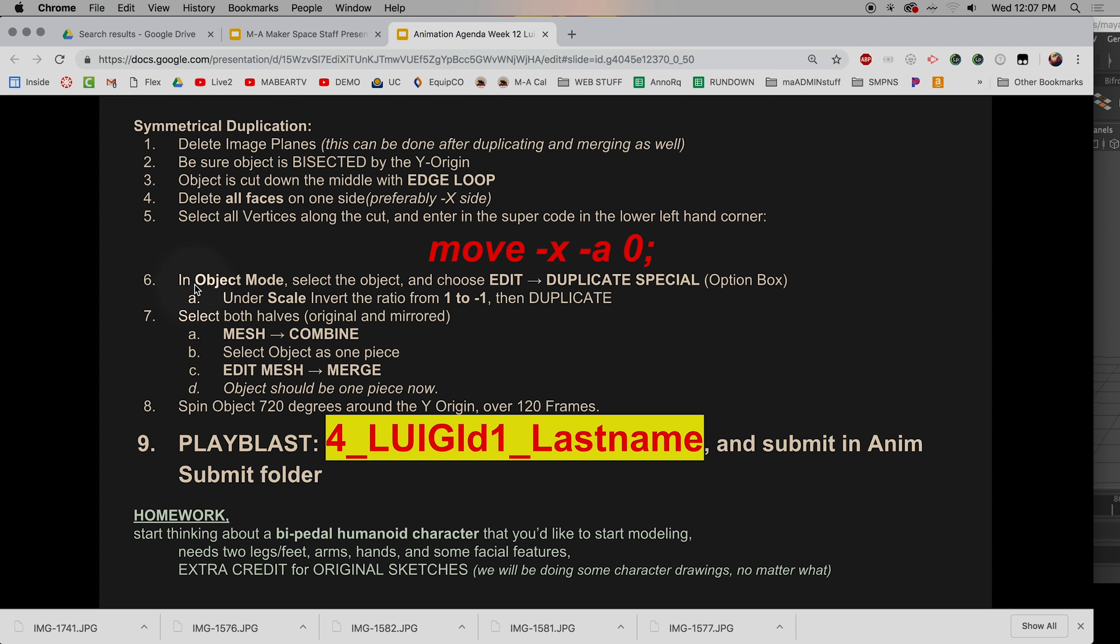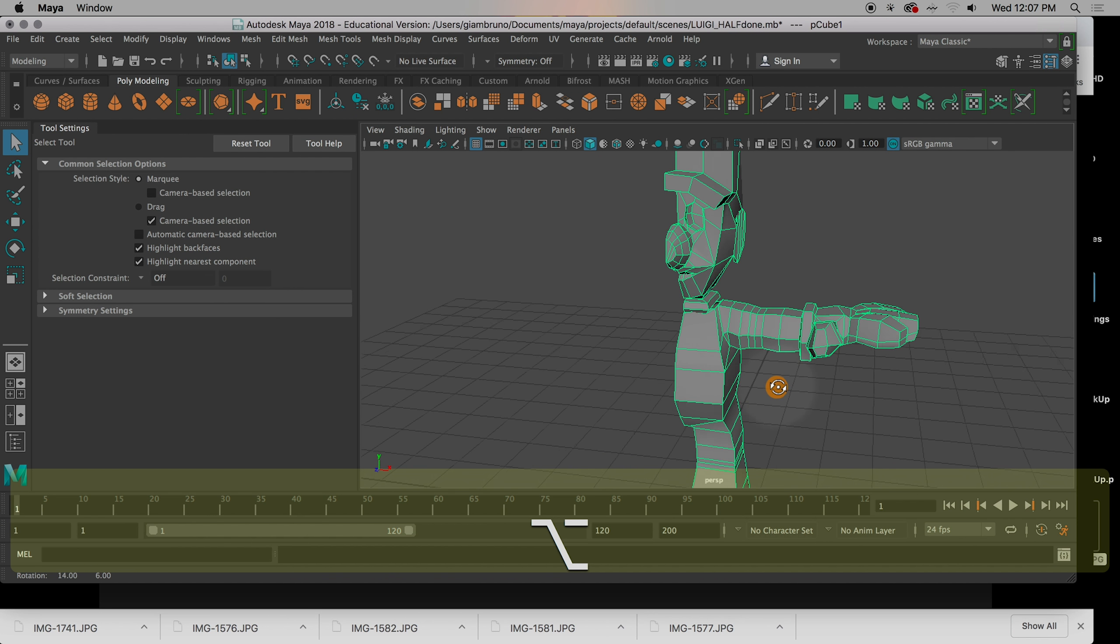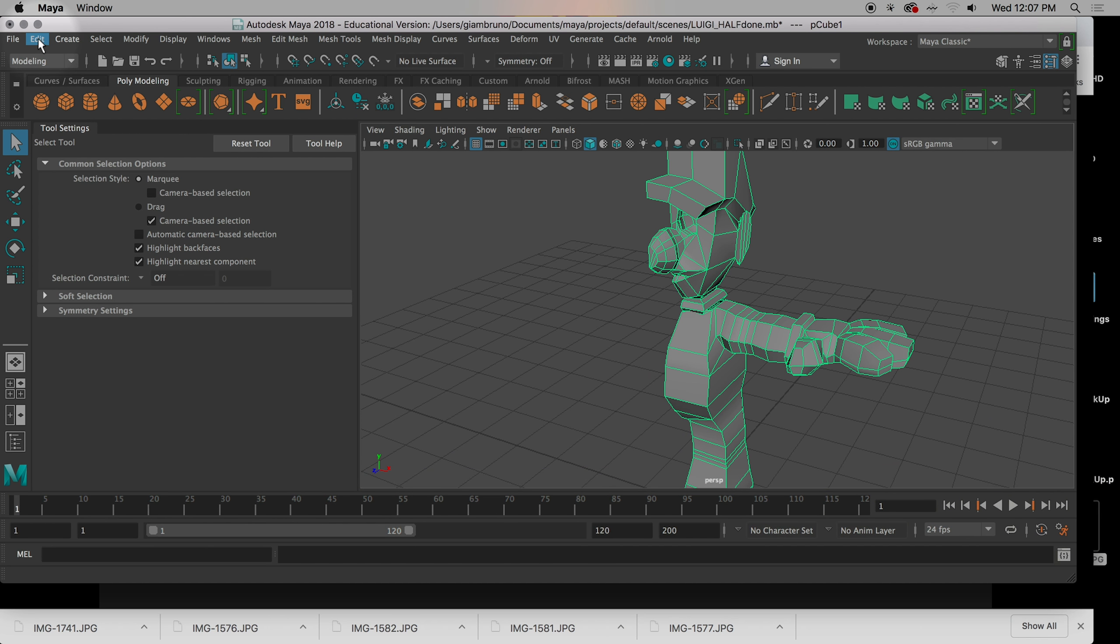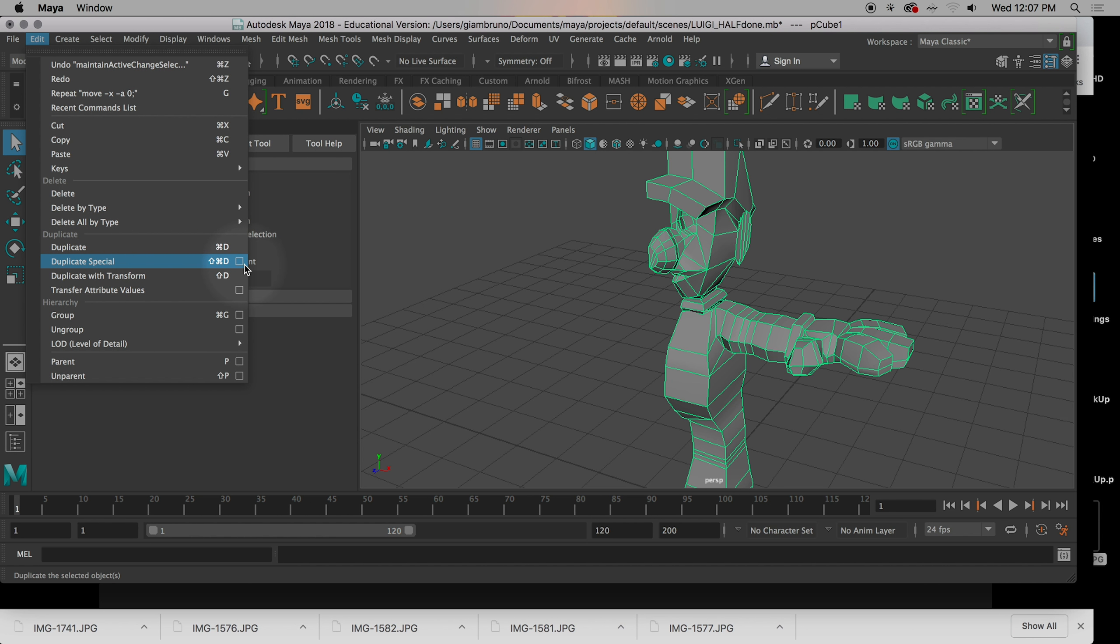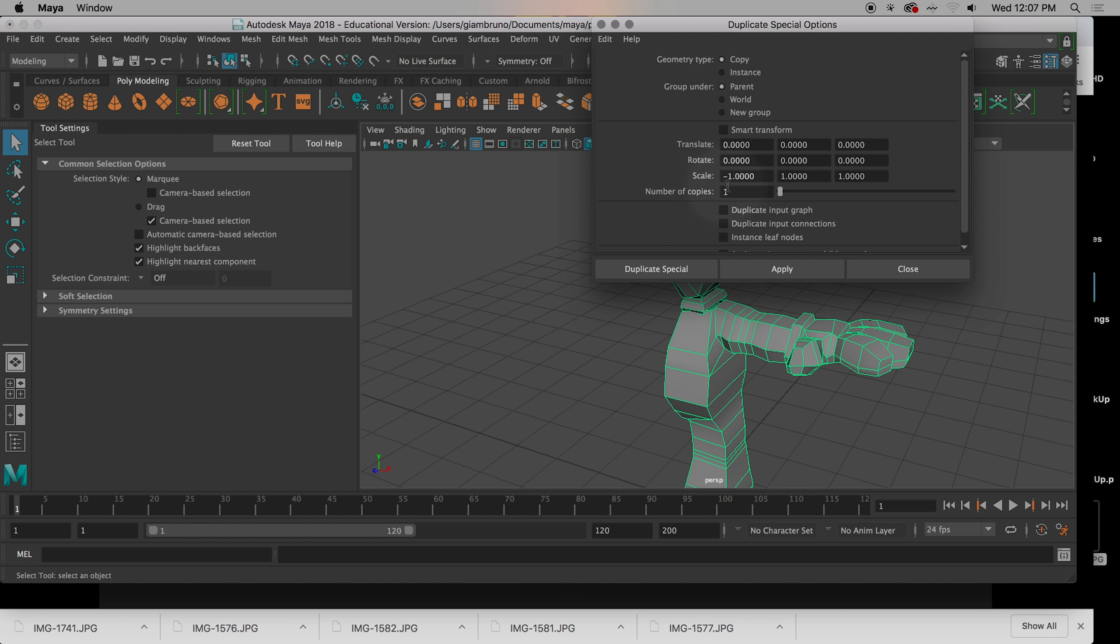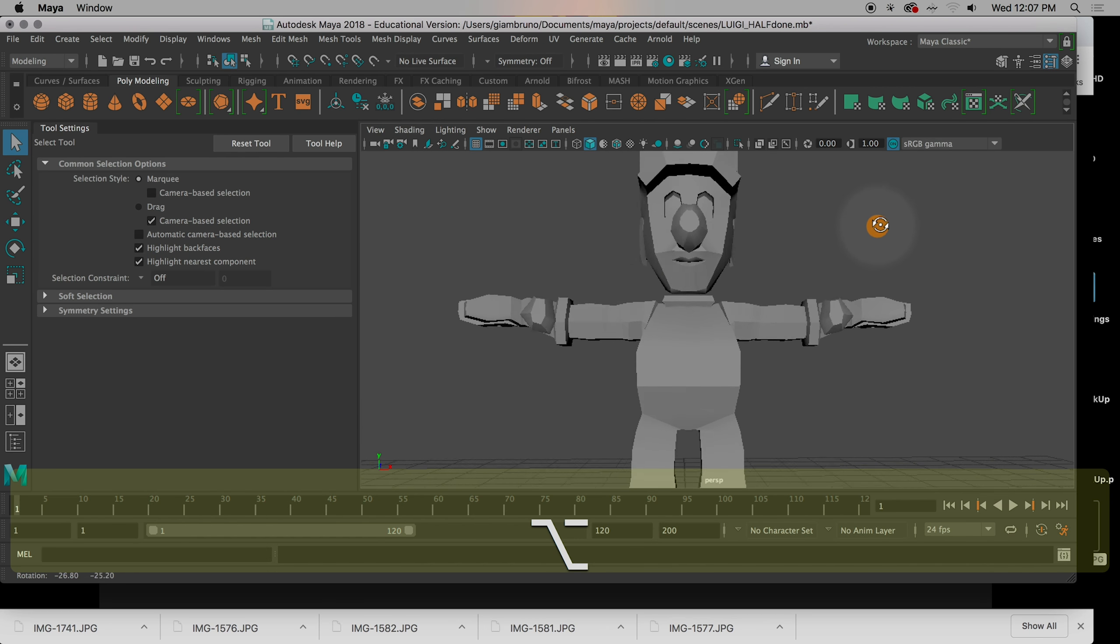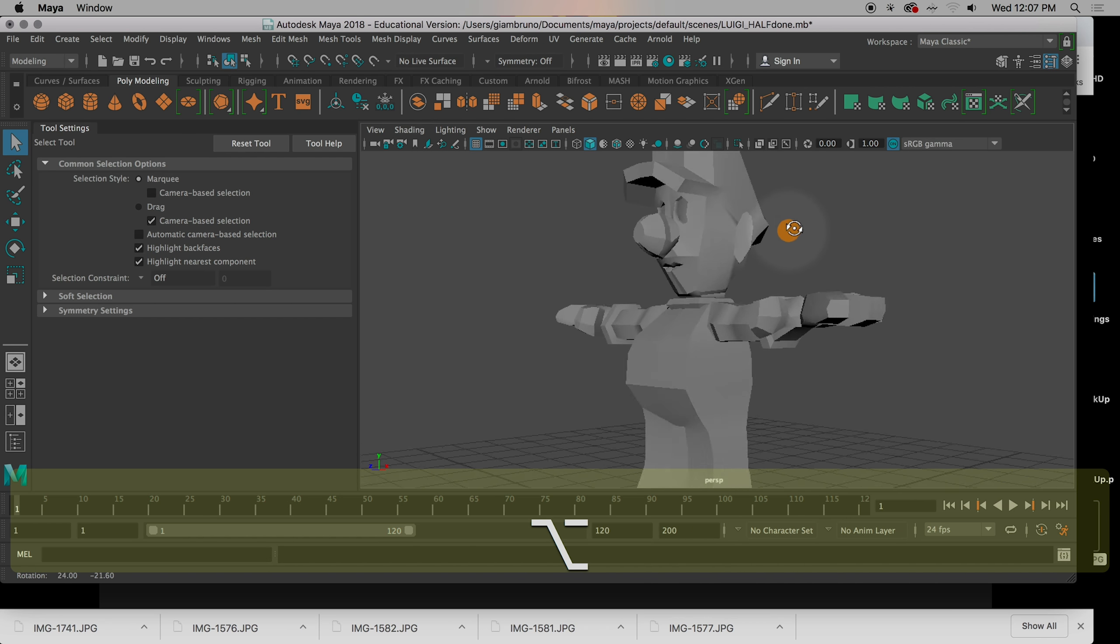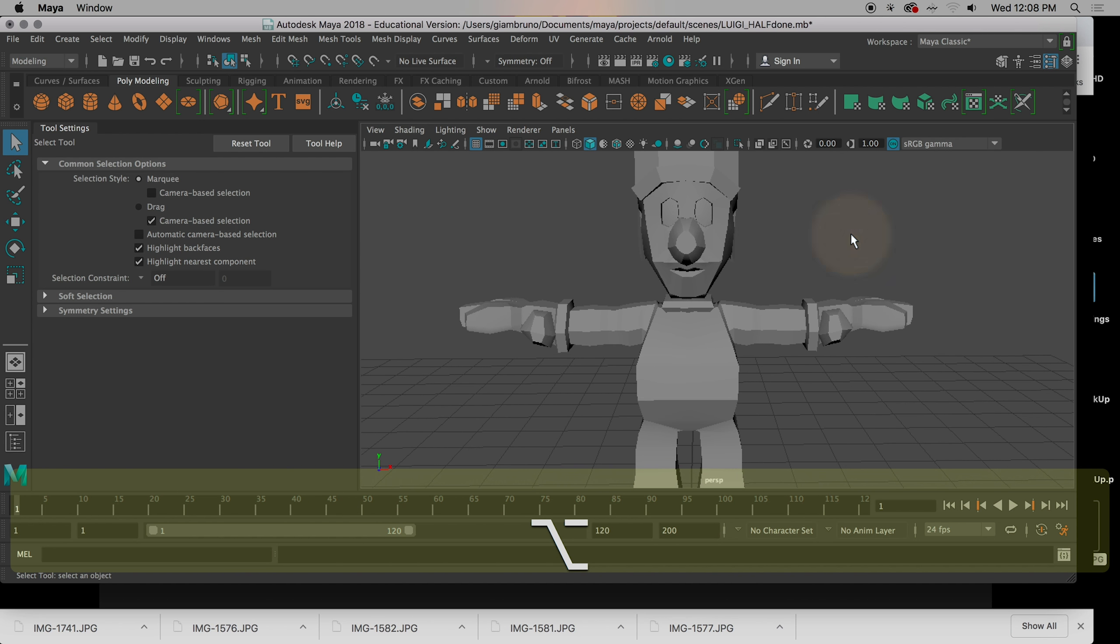Now comes easy parts. In object mode. So go to object mode. You're going to select the object. You're going to choose edit, duplicate special. And then scale. Invert the ratio from one to negative one for the correct box. Most of you it's negative X or the first box. Some of you might be Z. So, right here, object mode. Go to edit. Duplicate special options. Scale. Make sure you change it from a one to a negative one. Hit duplicate special. And now, I have a Luigi.